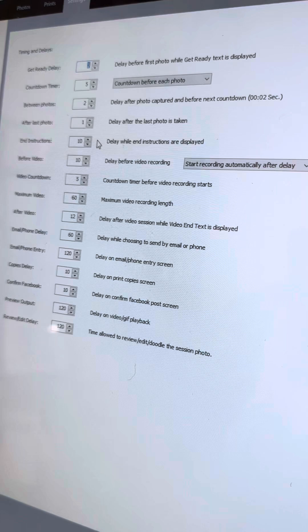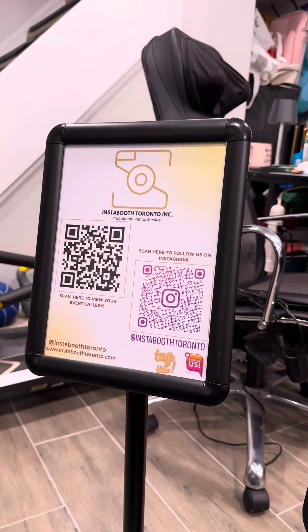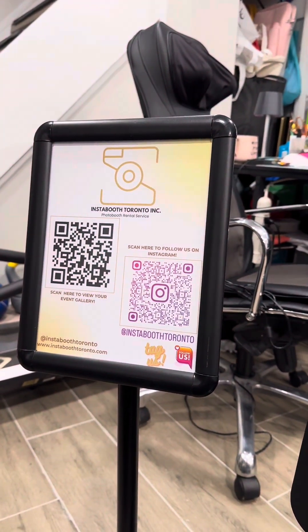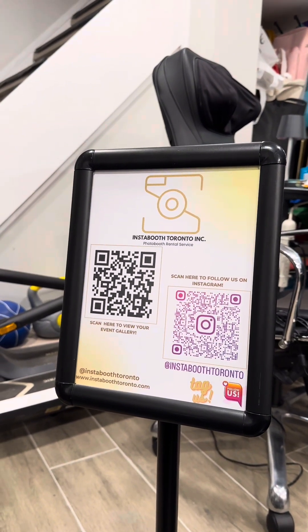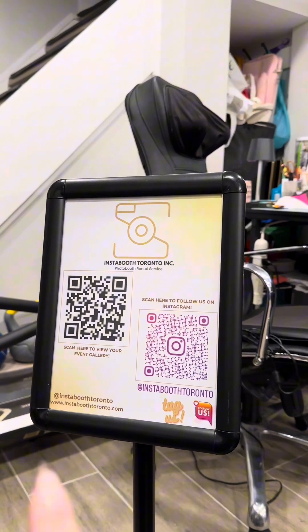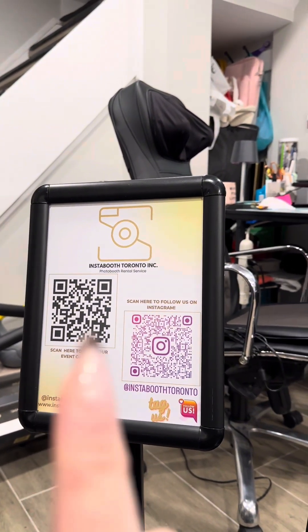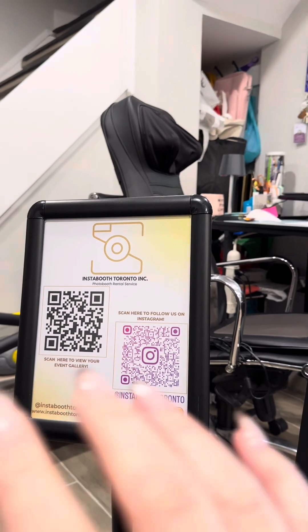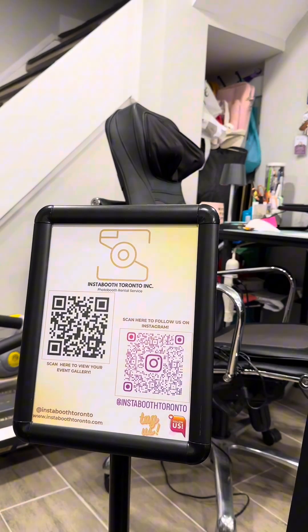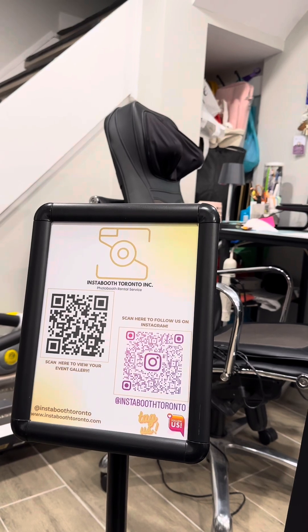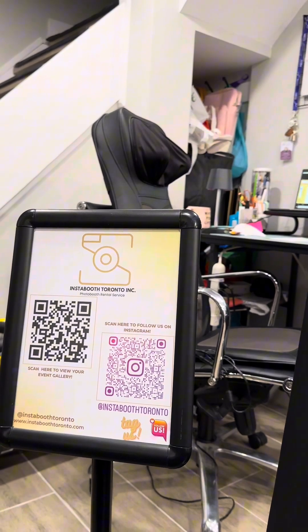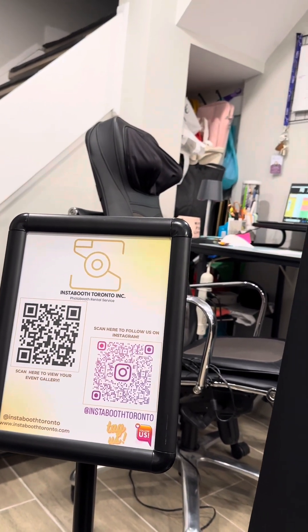A backup option I have is this handy sign I created with my Instagram QR code as well as my gallery QR code. This code links to my gallery site, so guests can select any event they want and find their photo to download. It's just a good backup — it prevents a big lineup from happening.